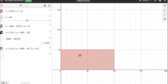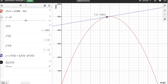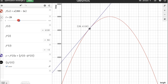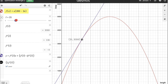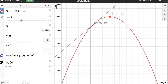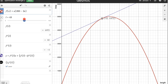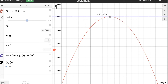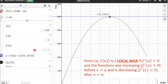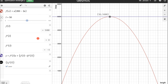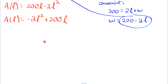Here's that area function graphed — A = l times (200 minus 2l) — that downward-opening quadratic. We want the value of length that gives the maximum area of 5000. At that maximum point, the slope of the function is 0, meaning the first derivative at that x-value equals 0. The second derivative there is negative, meaning concave down. If the second derivative is negative and the first derivative is 0, we have a local max.